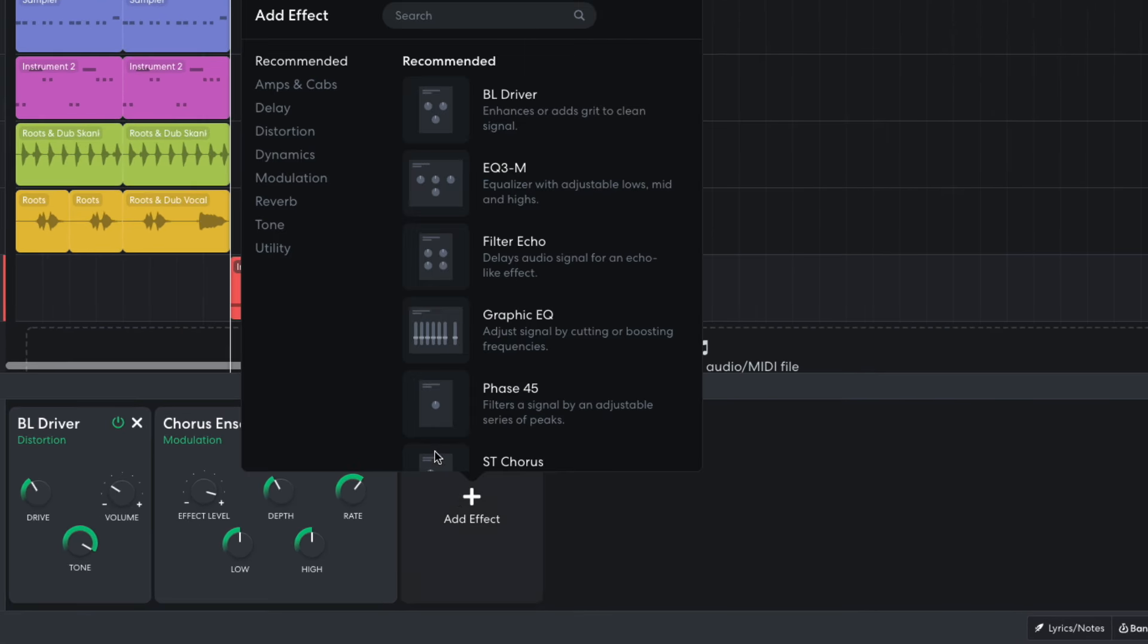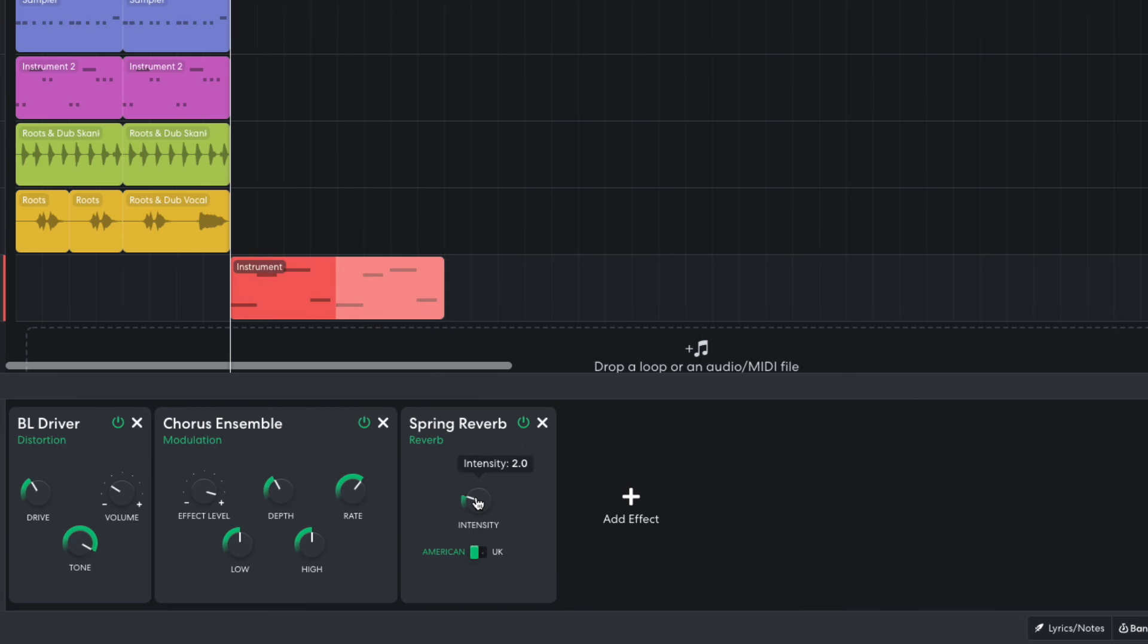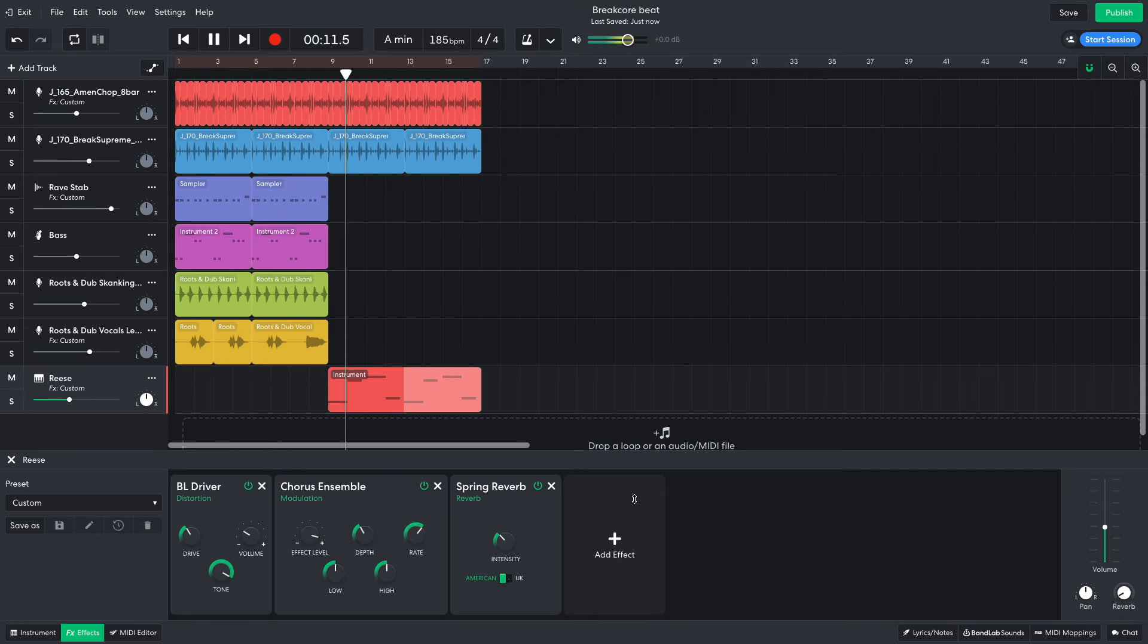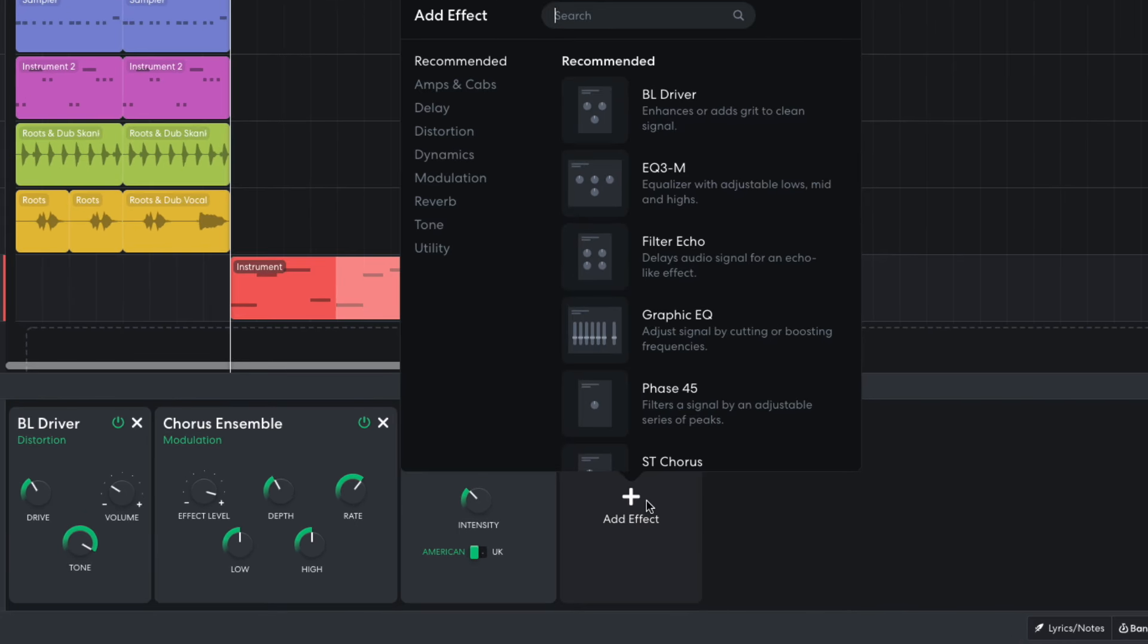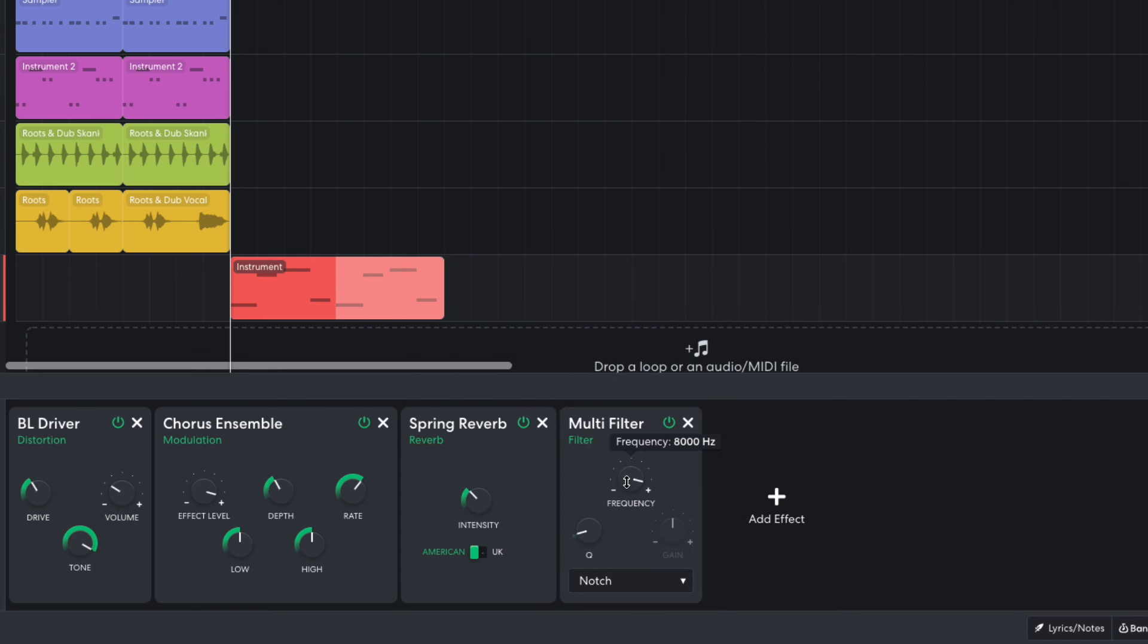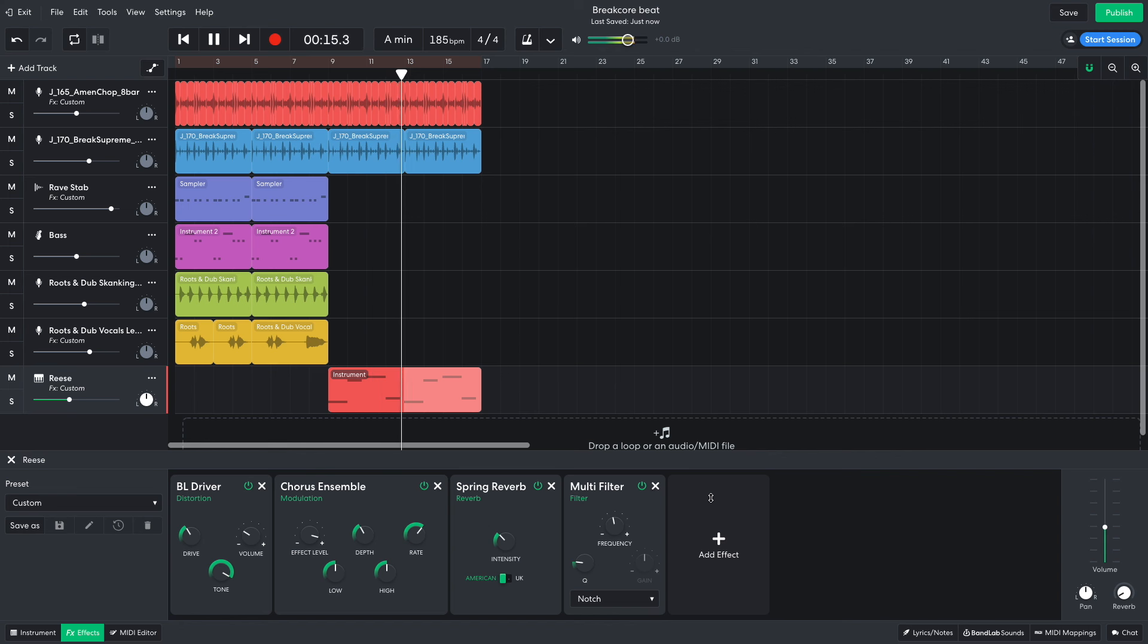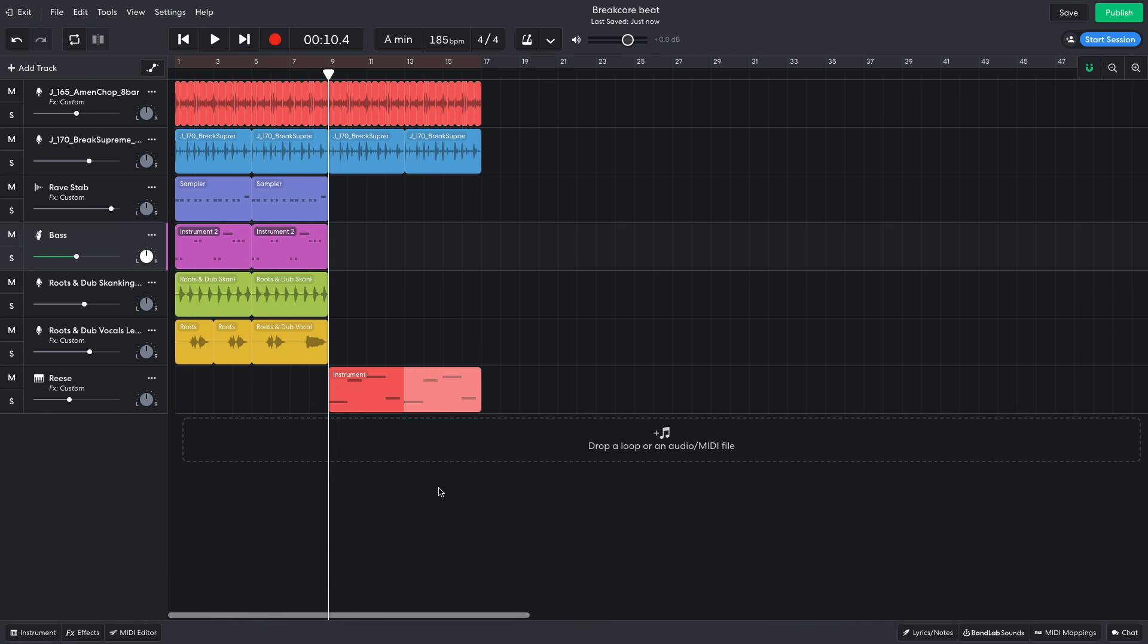Next comes a reverb, Spring Reverb, with an intensity of 3.2. Then I add a tone multi-filter. I set the filter type to notch, set the frequency to 454 Hz, and the Q to 1.5. I then duplicate the MIDI part over to the bass track so that the bass line doubles up the Reese line.